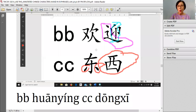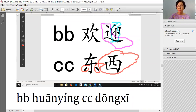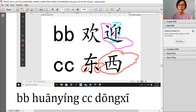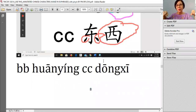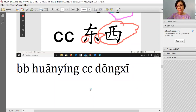欢迎 and 东西. For 欢迎 — this is like a kapal, and this boat carries a flag. Long time ago people settled first at the riverside, so when somebody is coming by waterway, you bring your boat and your flag to go welcome them — 欢迎. 东西 means 'things/barang' — remember macam tangan kiri tangan kanan pegang banyak barang. Also like a bag with many things inside.